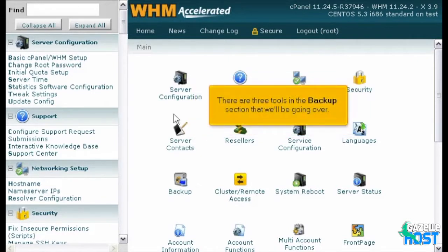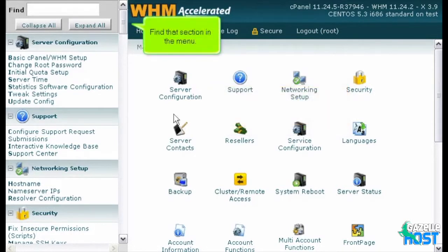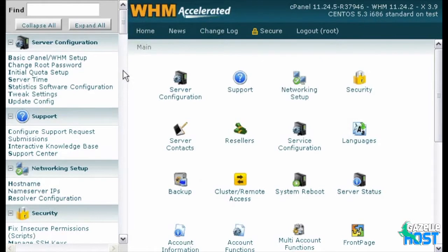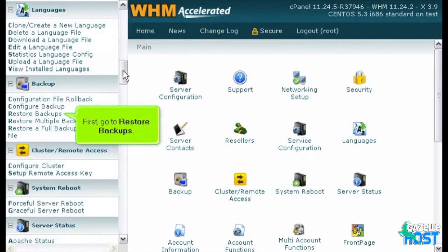There are three tools in the backup section that we'll be going over. Find that section in the menu. First, go to Restore Backups.